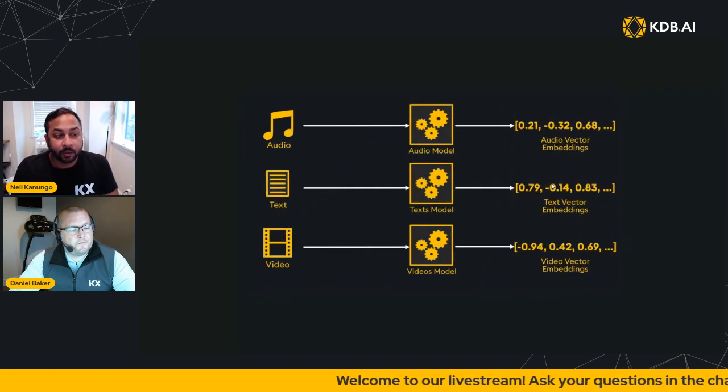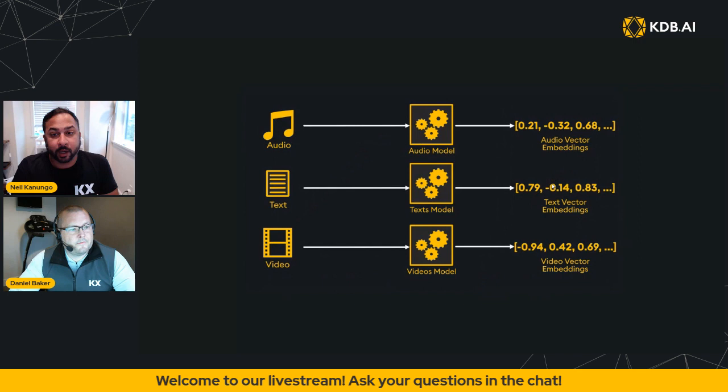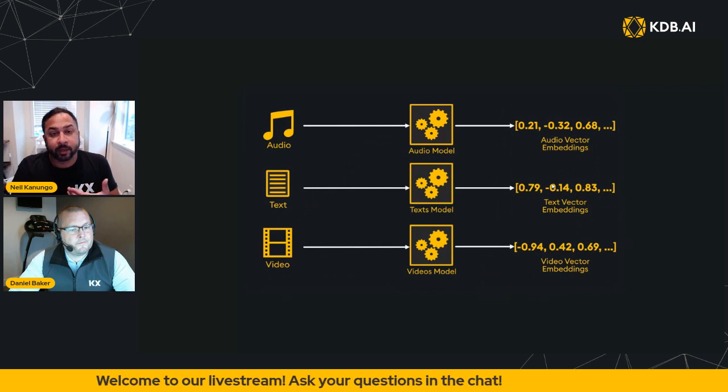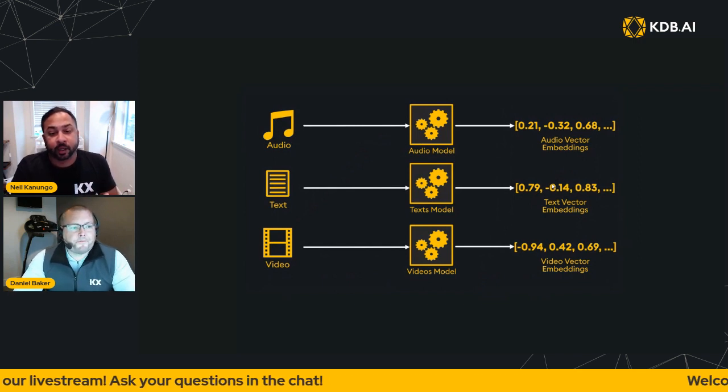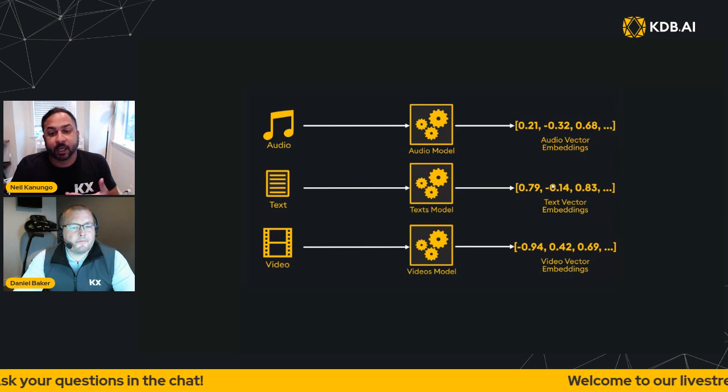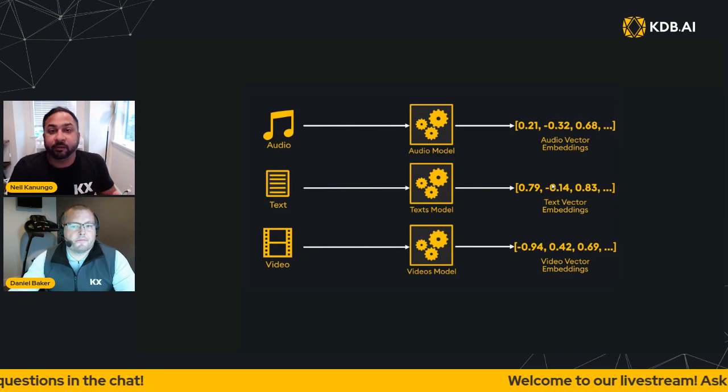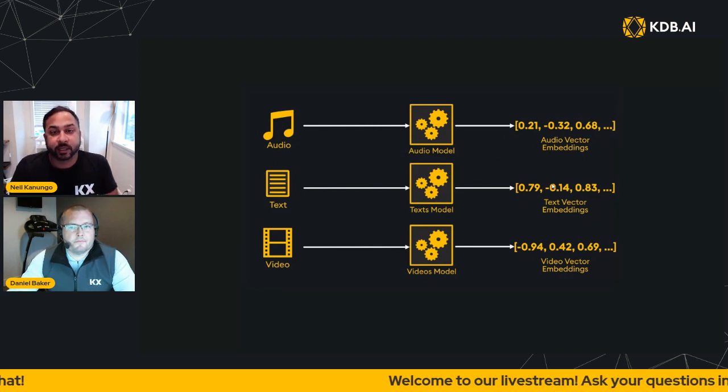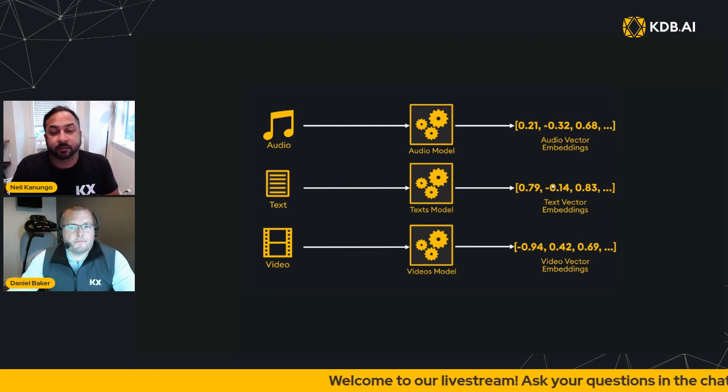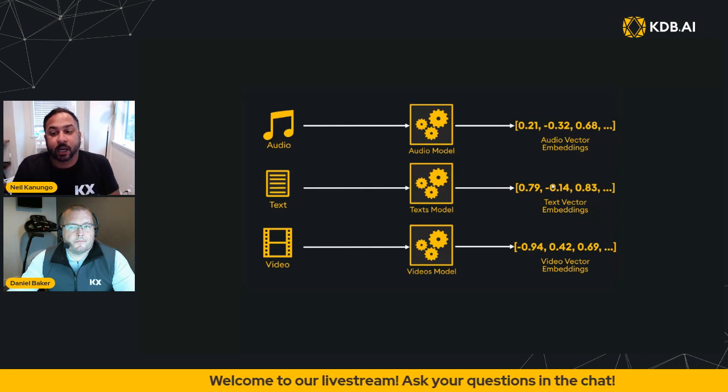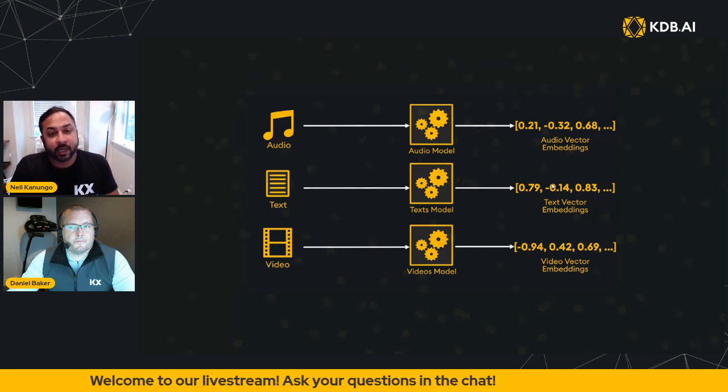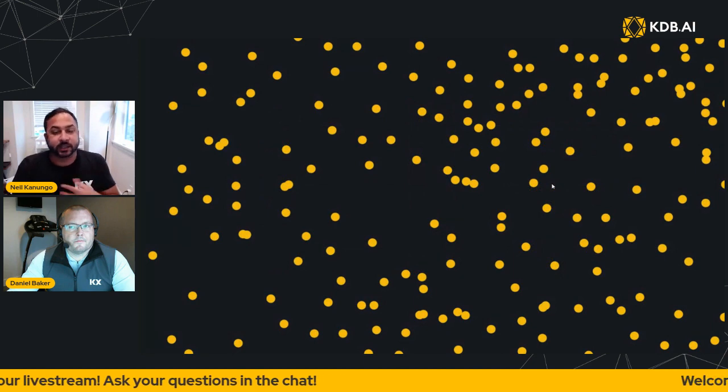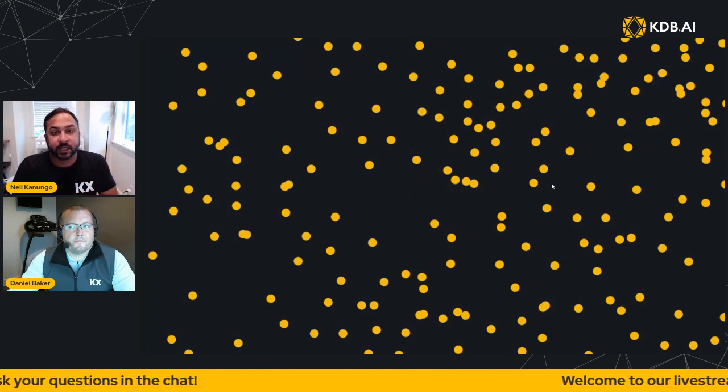So your data will go through an embedding model. There might be different models that you're using for audio, video, text, images. You can even use flat files and structured data as well. These will create different embeddings and you can picture these embeddings as being just these dots in your vector space.